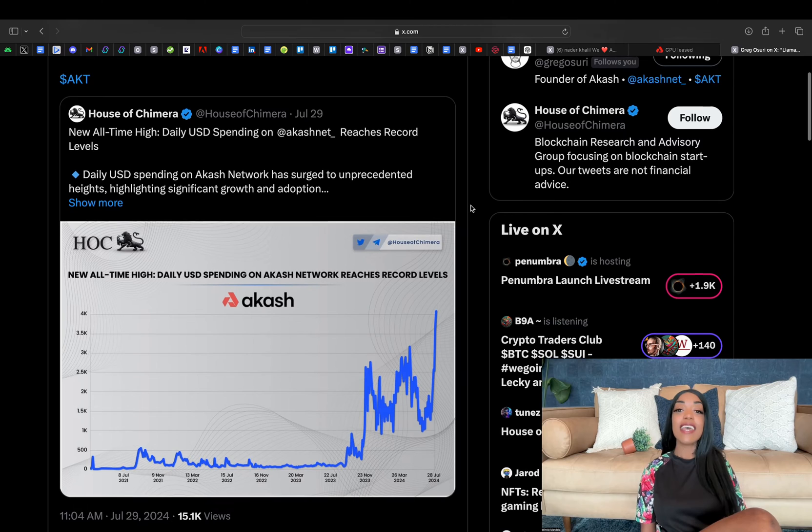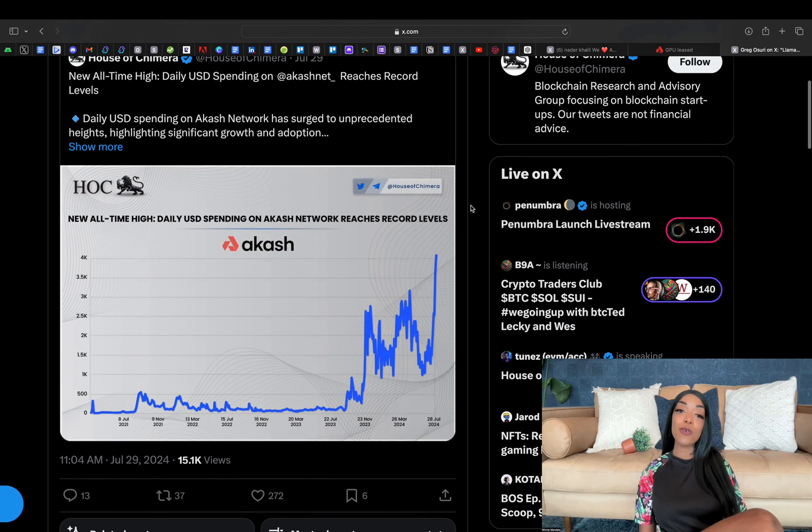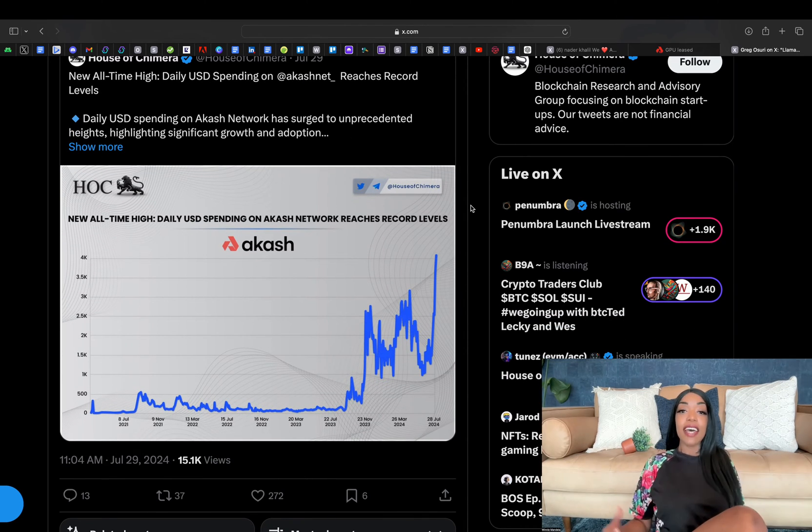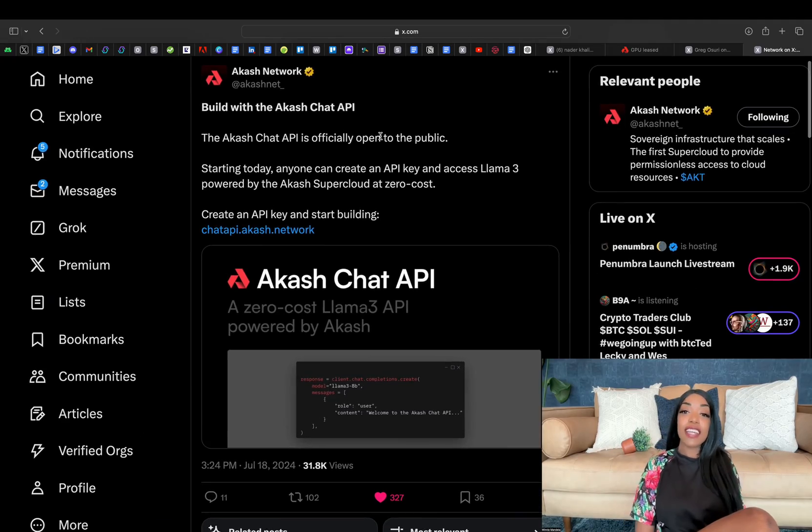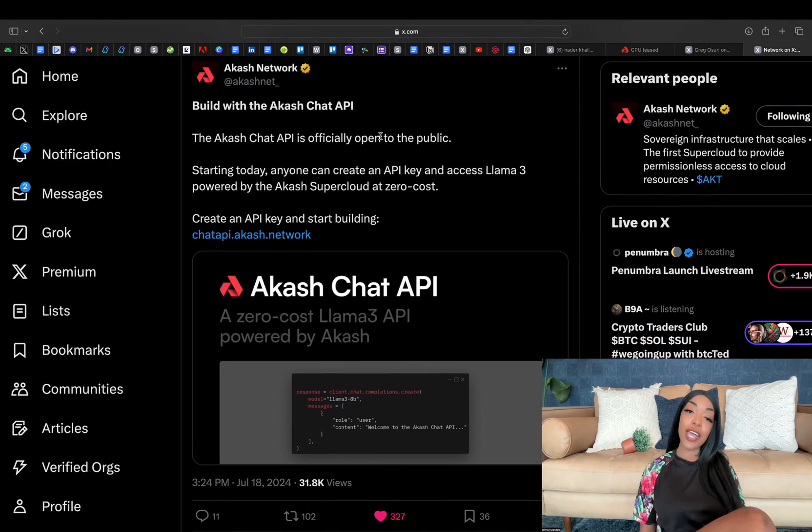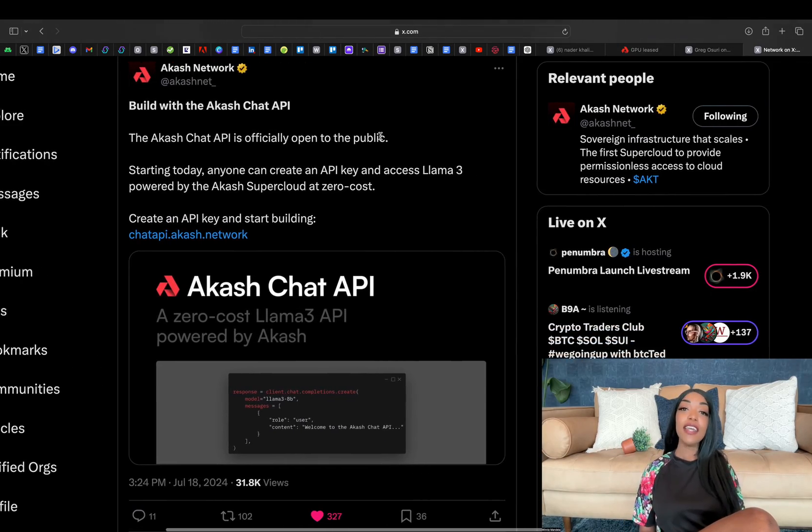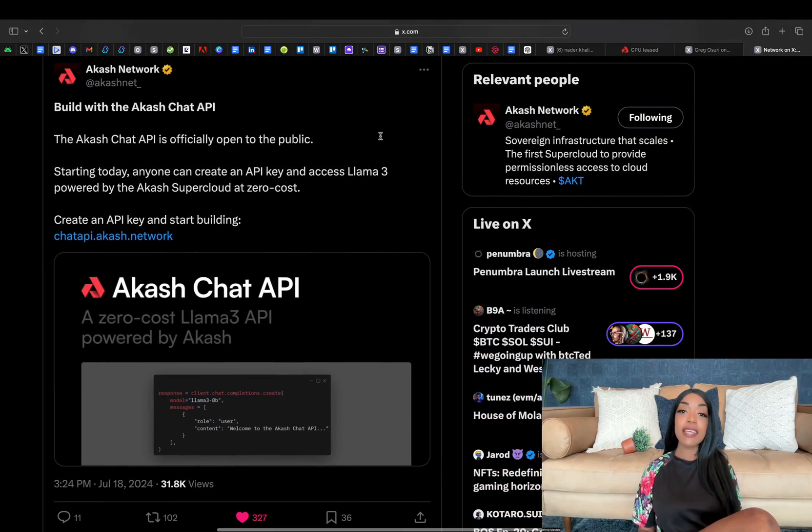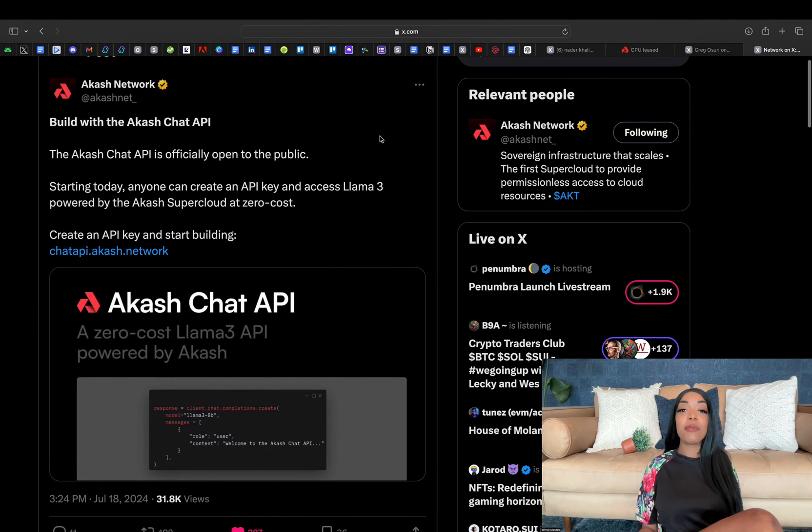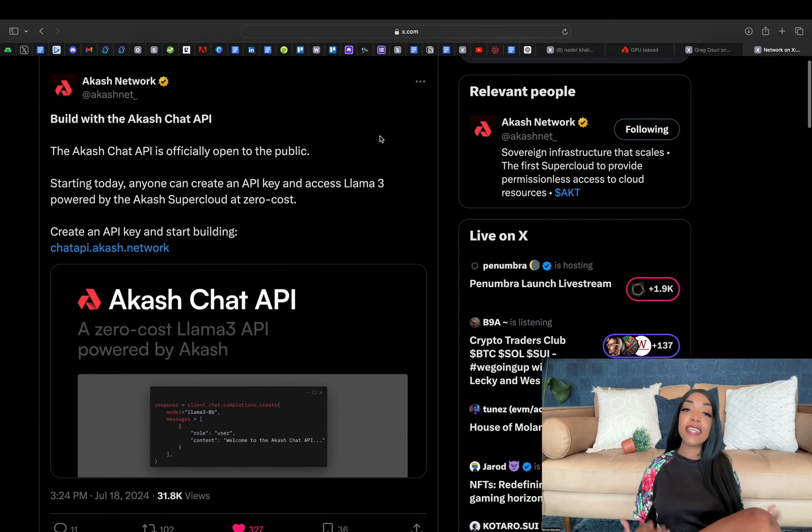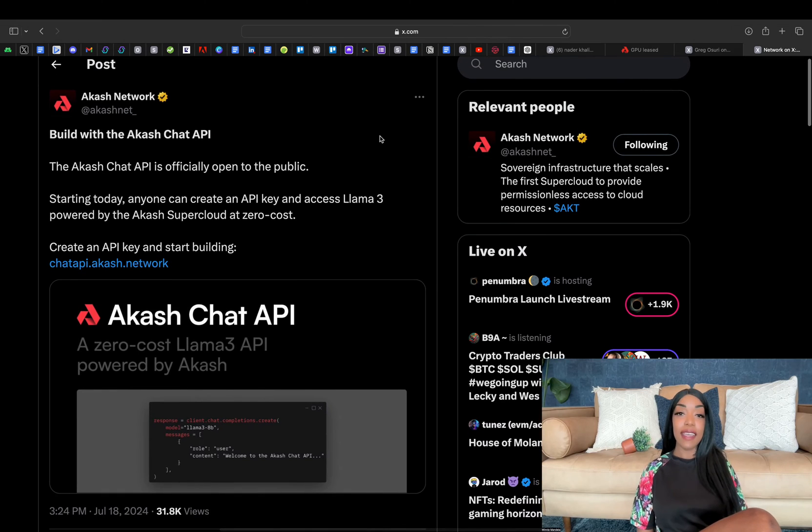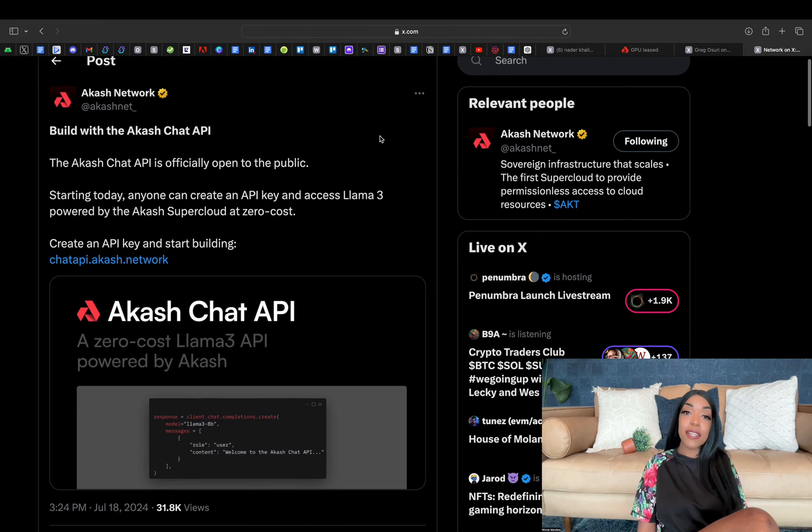Another major highlight was the transition of Akash Chat API to a permissionless model. This move represents a significant step forward in Akash's commitment to decentralization and accessibility.